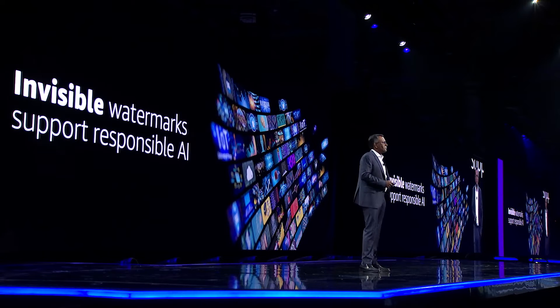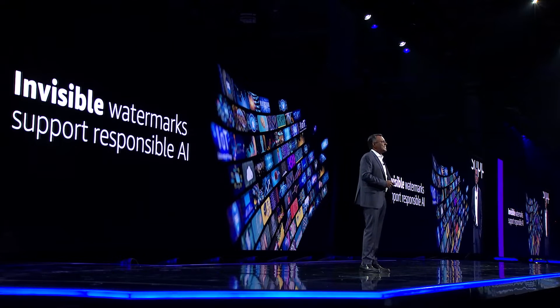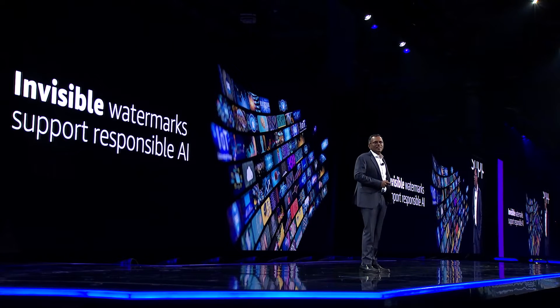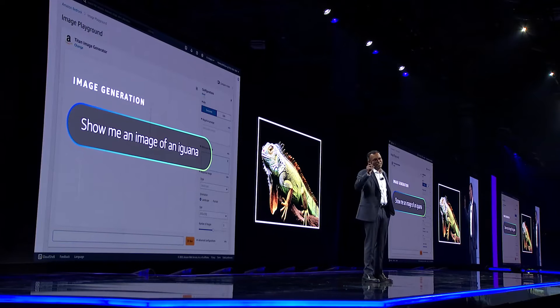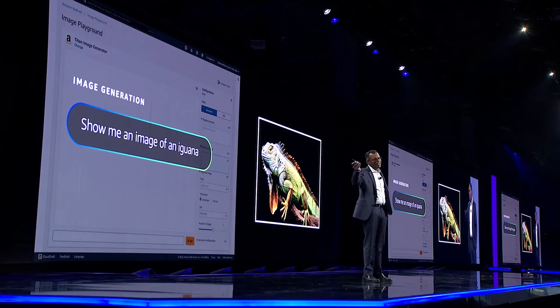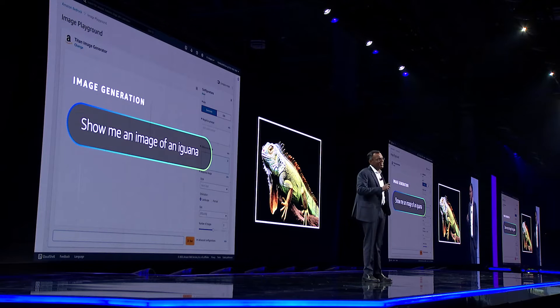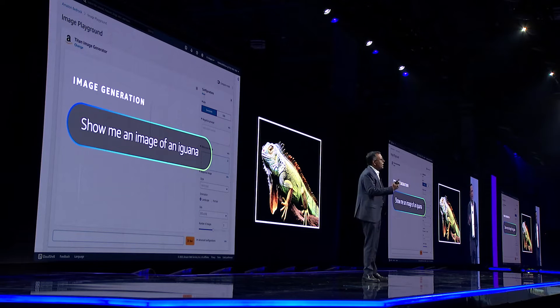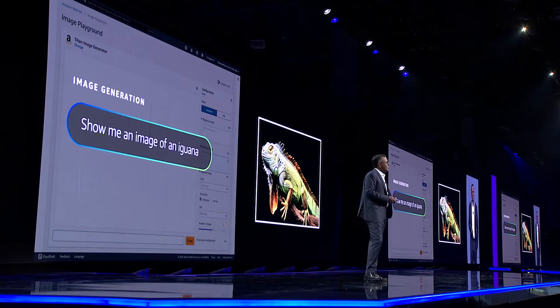Now let's take a look at the model's editing features in action. First, I will use the Image Generator and submit a text prompt, such as an image of a green iguana, to get an image quickly to see what I want.